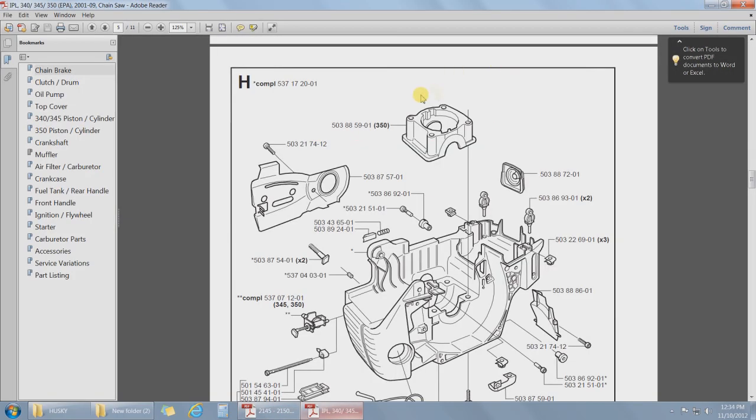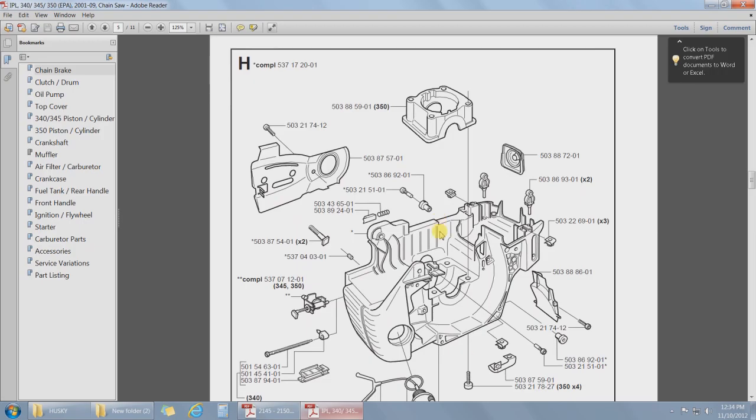We're going to take the 350 adapter block and install that onto the engine case. To do that you need to remove the cylinder first. So you've got to take the gas tank off. You remove these screws right here and toss them away.